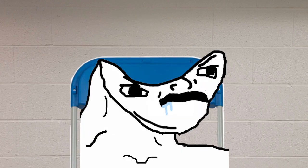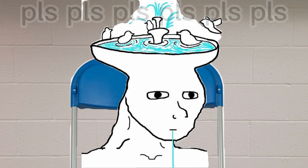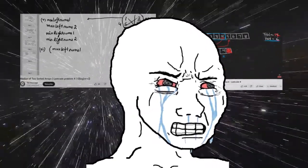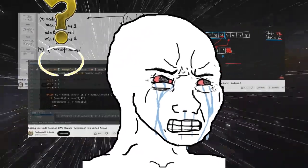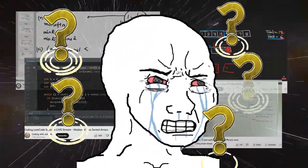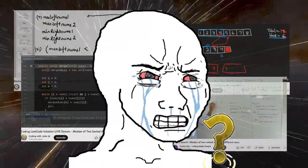I don't understand any of this — maybe watching some solution videos will help. Maximum left of nums one array... that means one is less than three.